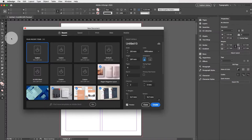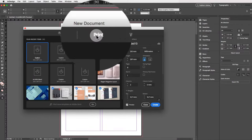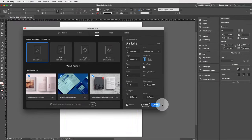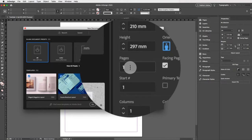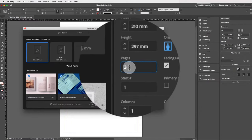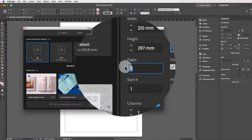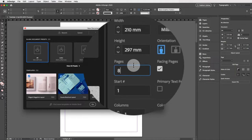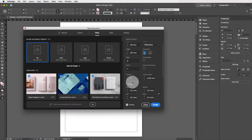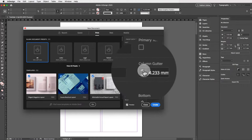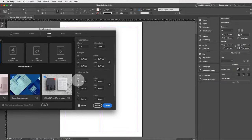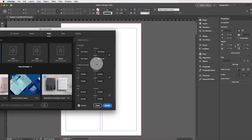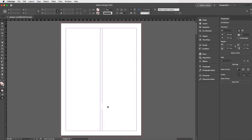To create a new document, make sure you click on Print, select A4, and ensure that the preview button at the bottom is ticked so you can see what you're doing. Keep everything as portrait, highlight the pages box and press the upward key until it says eight. Untick facing pages, set two columns, column gutter of five, margins as is, and bleed of three millimeters — that's the industry standard. Then click Create.